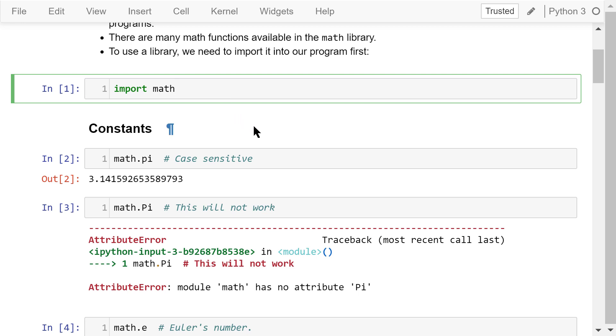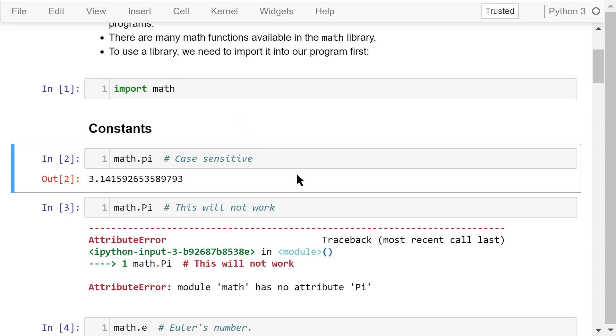The math library has some constants we can use in our own programs. For example, we can access pi's value in the math library using math.pi. The output is the irrational number 3.1415.